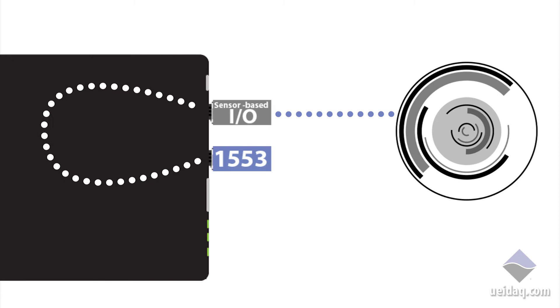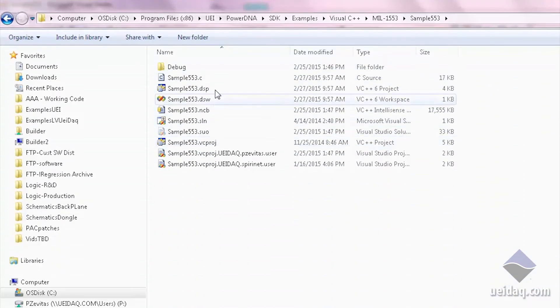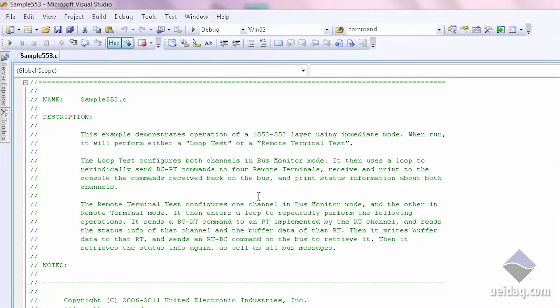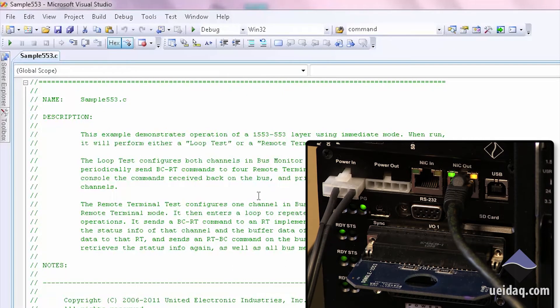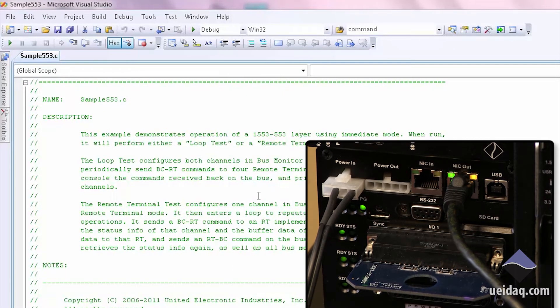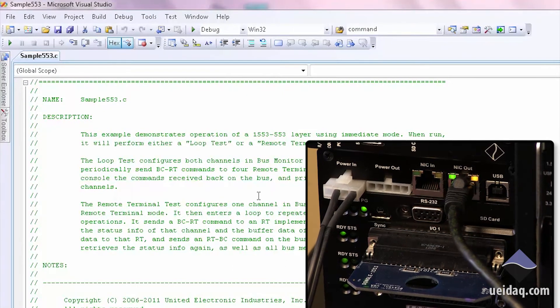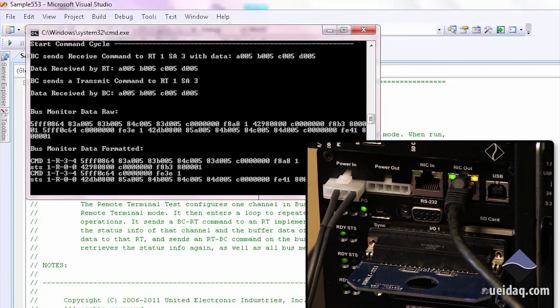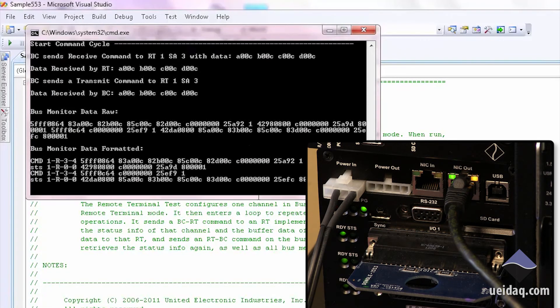So as I look at their sample, you'll see it's one C file. We can bring up this program, and we'll run it. What I have is a loopback dongle that ties channel one to channel zero, so we can see traffic on the bus.